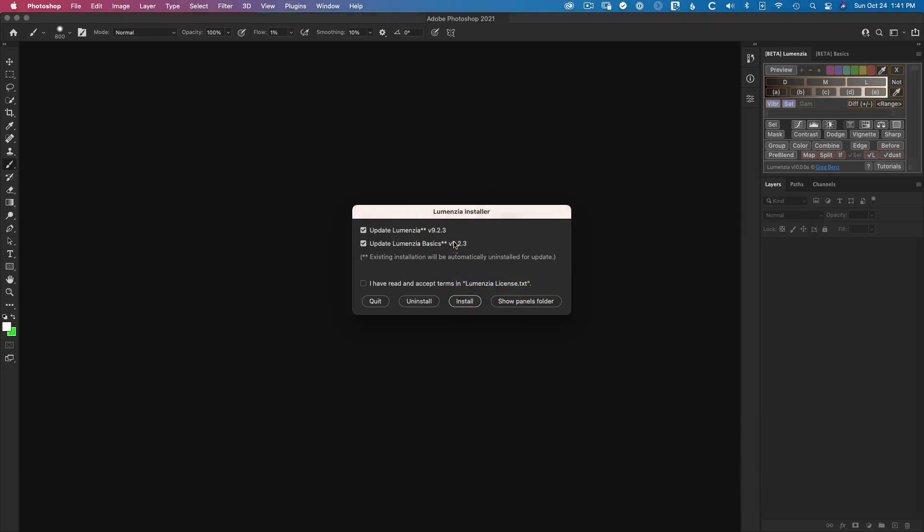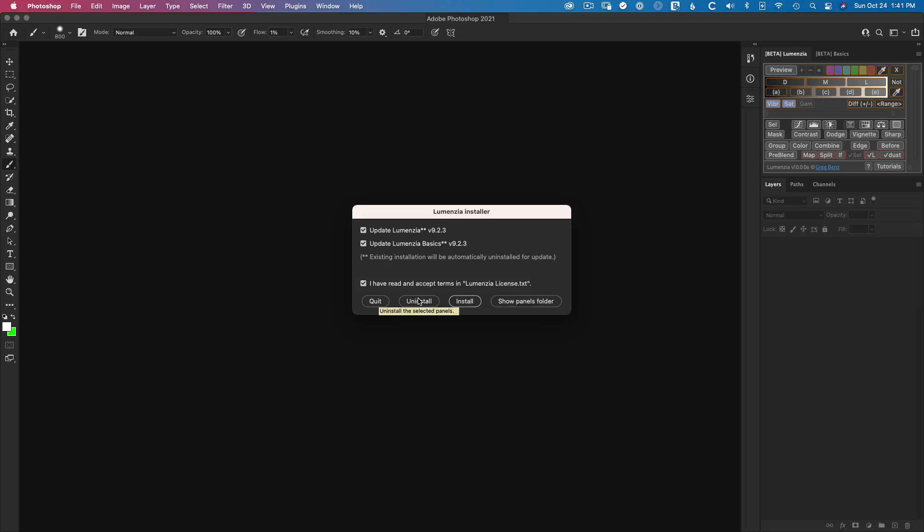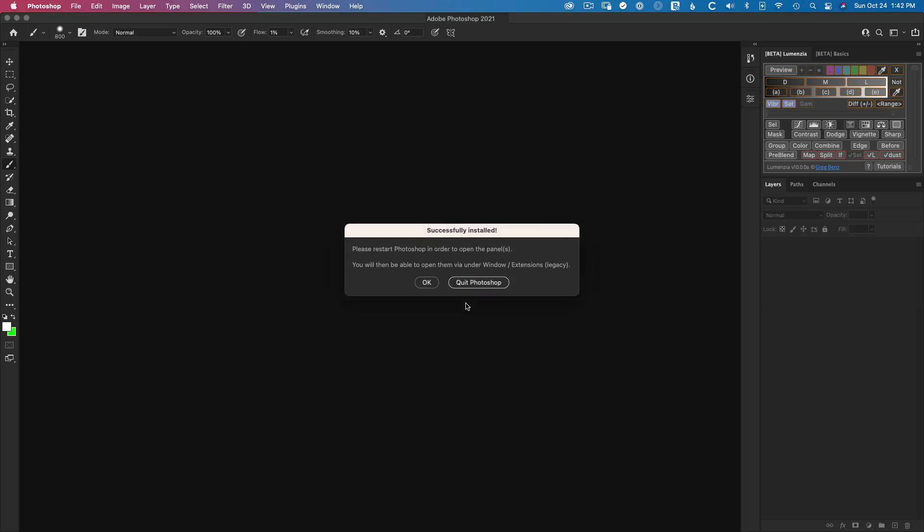And you get the installer interface. Just accept the license terms and hit install. Or if you had installed version, you can actually uninstall it, which may be something you want to do if you're upgrading to version 10. But at that point, you would just simply quit Photoshop to restart.